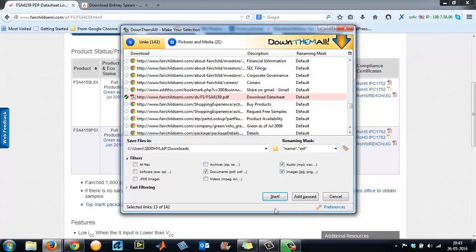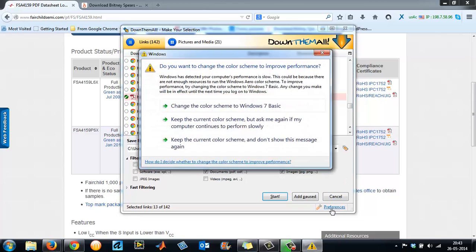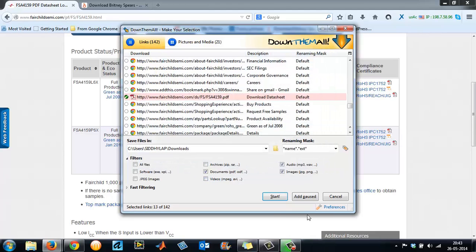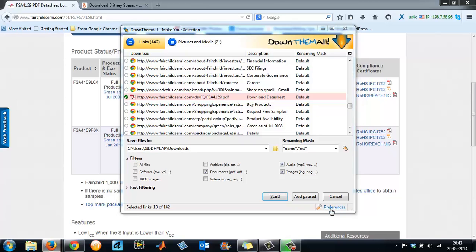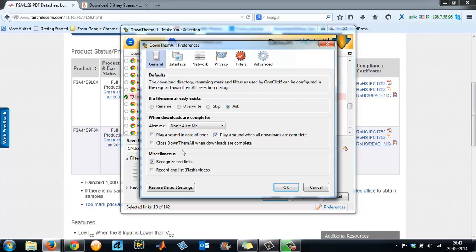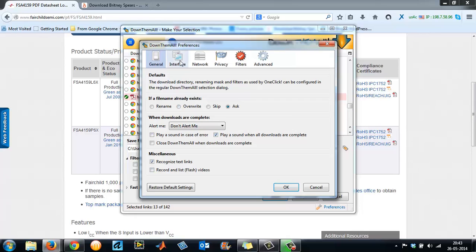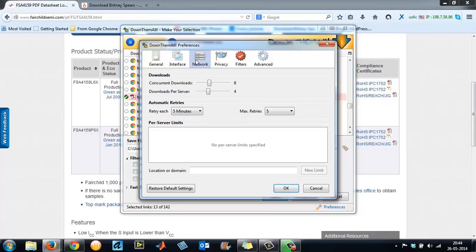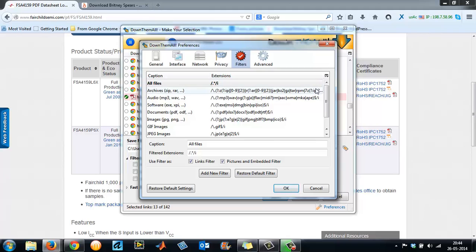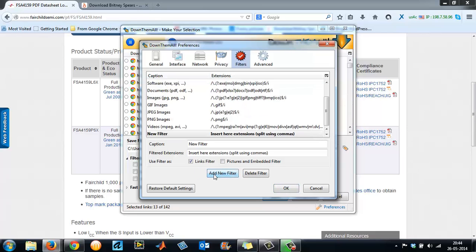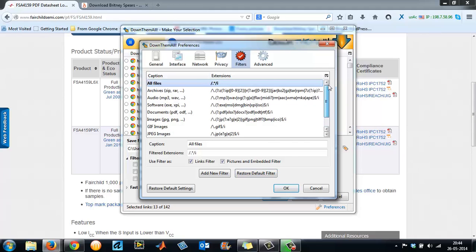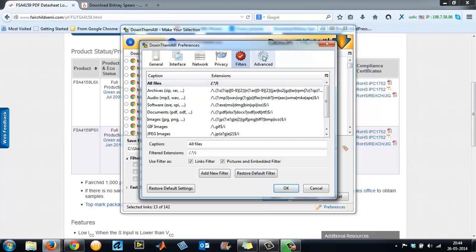Now you can change the directory of your downloads. This can be done by accessing your Preferences. If you come here down on your right bottom, you have something called Preferences against a wrench icon. Click on the Preferences. It takes you through all the options that are available. When downloads are complete, you can get an alert or with a sound or an error, whatever. Then Interface—you can have these menus. Preferences in your right-click itself. You can have DownThemAll, DTA one-click. These are privacy options. Filters have all these filters—videos, images, documents. You have some filters. If you want, you can add a new filter.